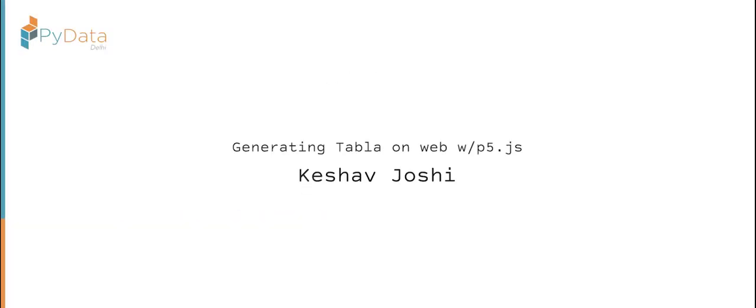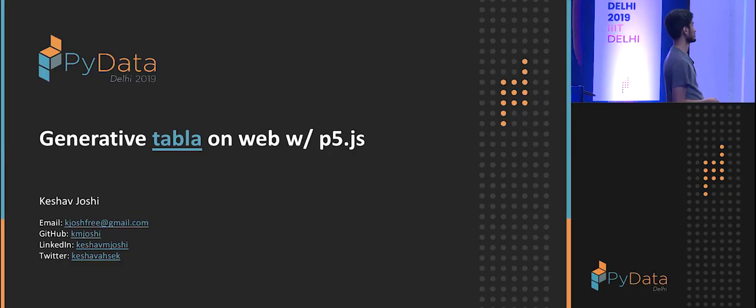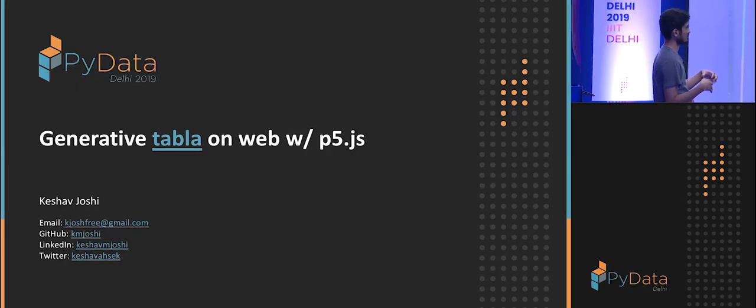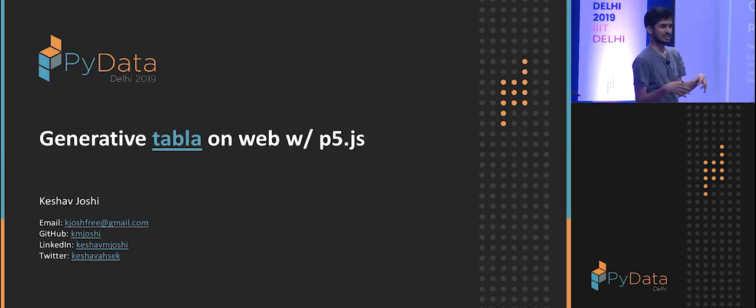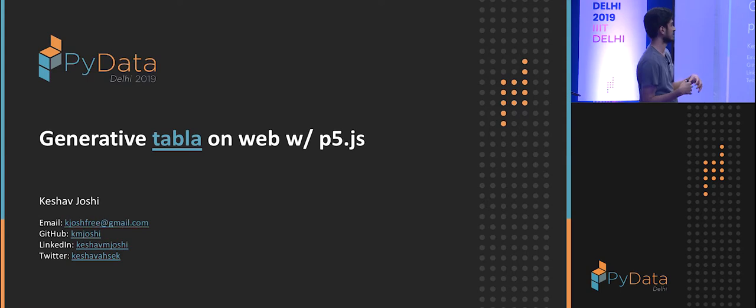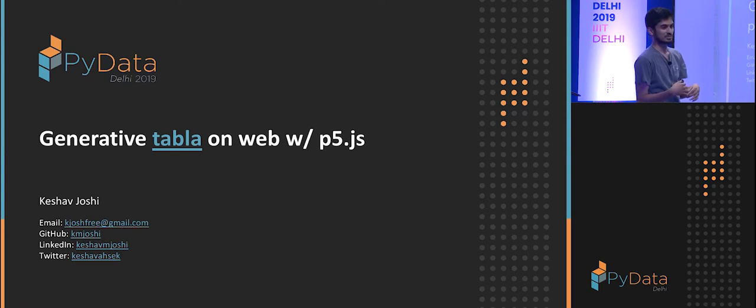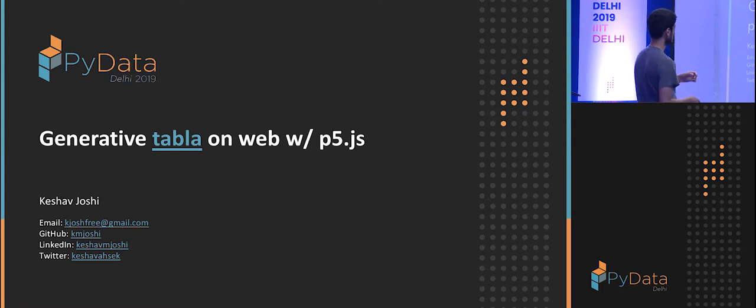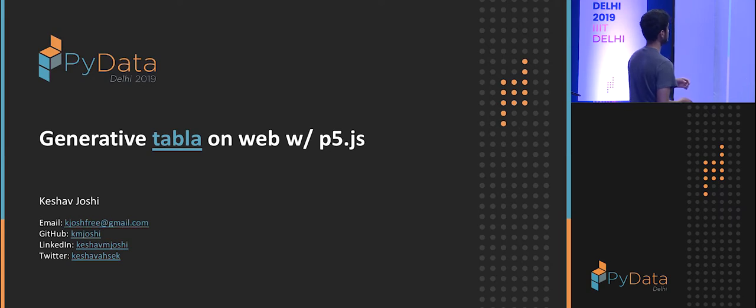I'm Keshav and I did this little side project where I generated tabla tracks and I play them on the web using processing. It's very simple and let's take you through how I did it.